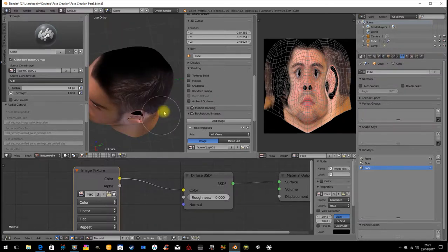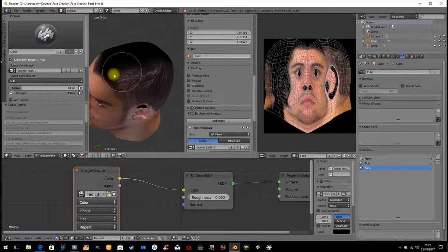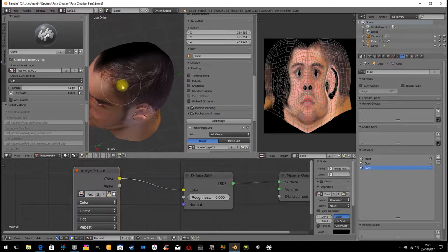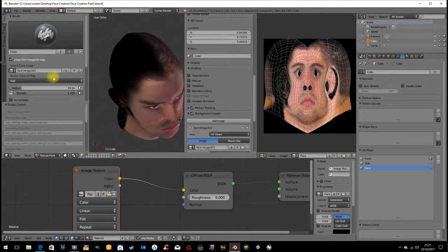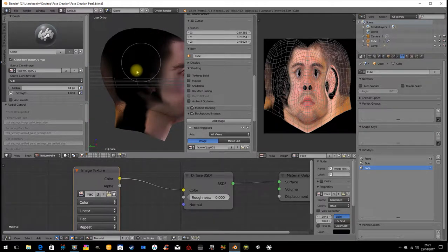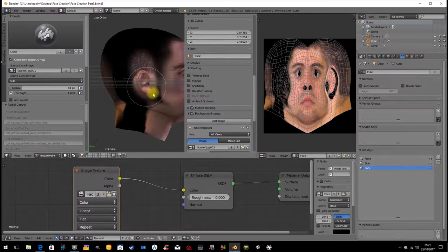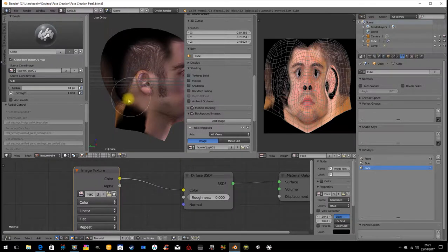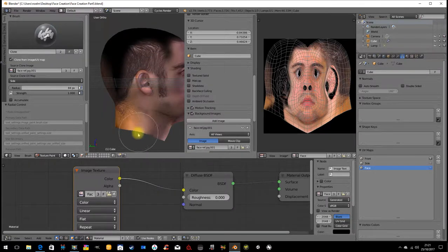Now what we ideally would have would be not two images, two reference images, but about ten. We would have images from not only the front and the side, but from above, from below, from the back.